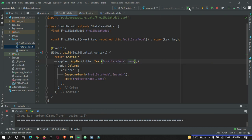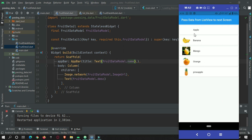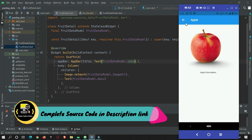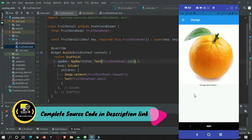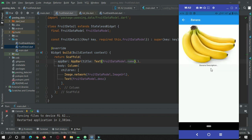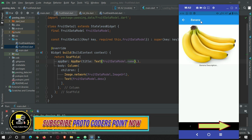Now let's restart our app. We have a list of data. When I press on Apple you can see Apple in the AppBar, the apple image, and the apple description. Orange — orange. Banana — the banana image is there with the banana description and banana title. That's all for this video tutorial. Hope you got the concept of how to pass data from one screen to another screen. Please do subscribe to Protocoders Point. Thank you.